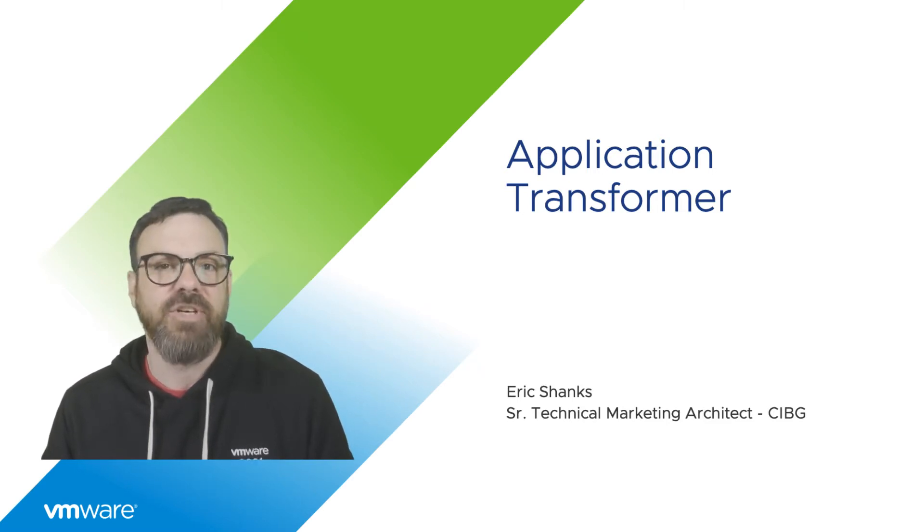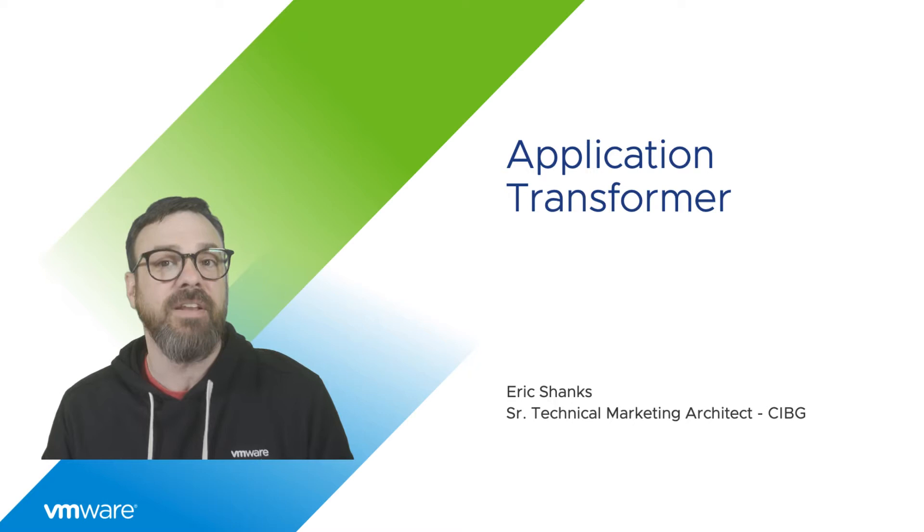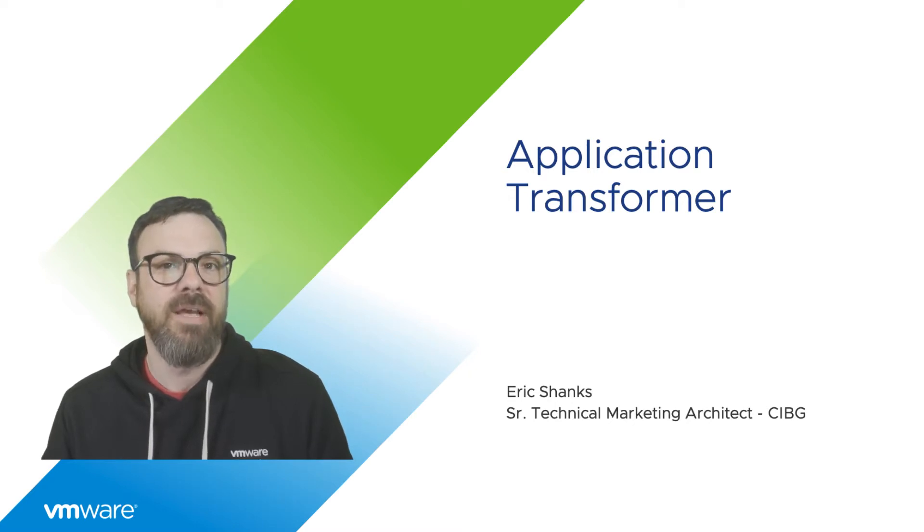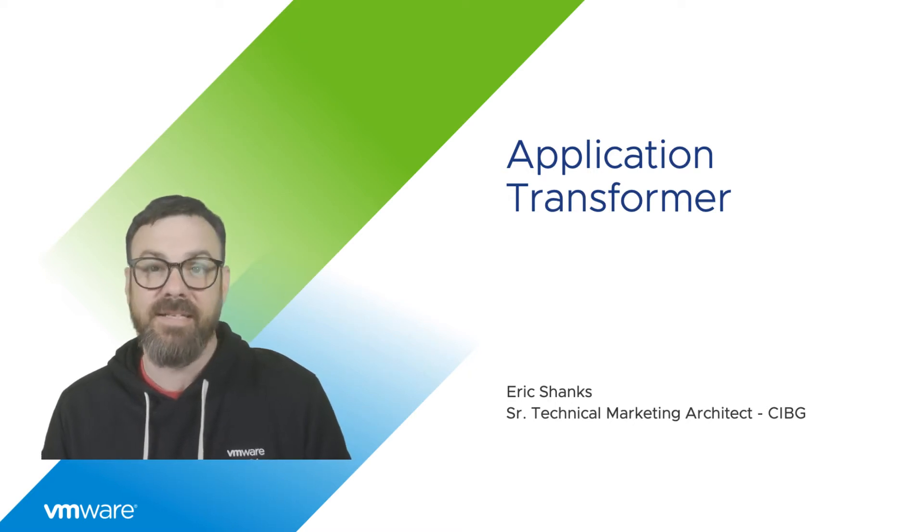Application Transformer is a free tool available for VMware Cloud on AWS customers that can help us in this process.